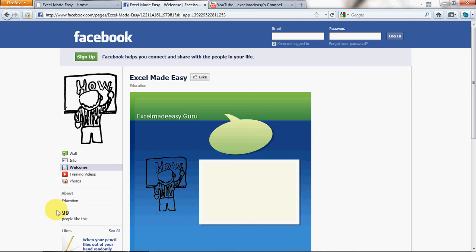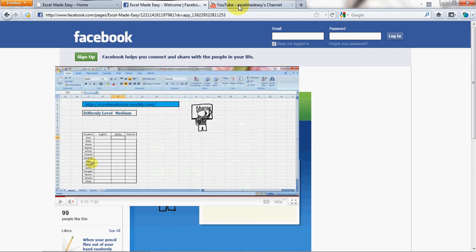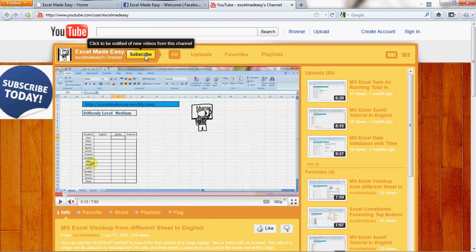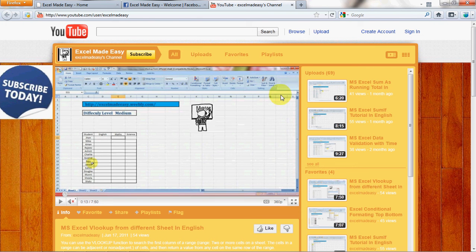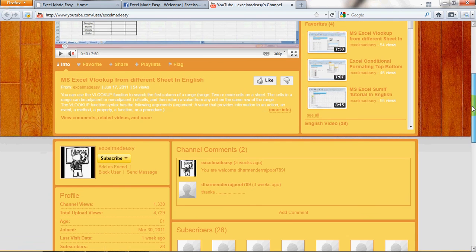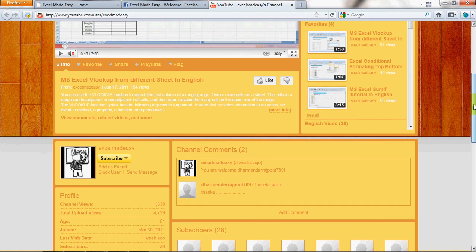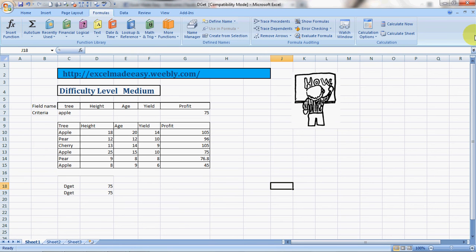This is how my page looks like. 99 people have already liked it and I would like you to go ahead and click on the like button and share the content. Go to the YouTube page where you're watching the video and subscribe to me so that whenever there's a new video launched you'll get to know about it.